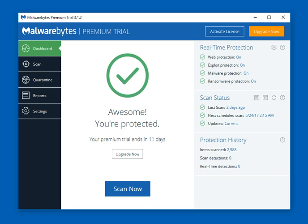If you want to download and start using the product today, there are links below the video so you can start receiving all the benefits of Malwarebytes Premium covered here. Please subscribe to our channel by clicking on the red virus symbol in the upper left-hand corner. If you enjoyed the video, please give us a thumbs up. Check out our other videos where we review other security vendor software for both consumers and small businesses. This is John with GetPCSecurity.com — stay safe, and thanks for watching.